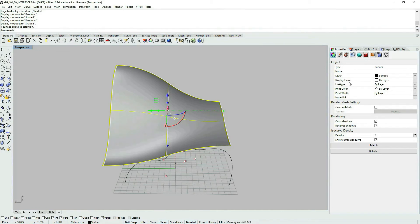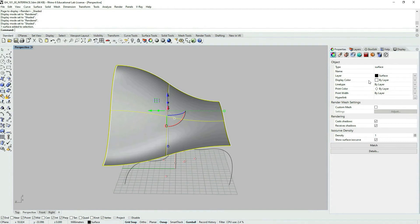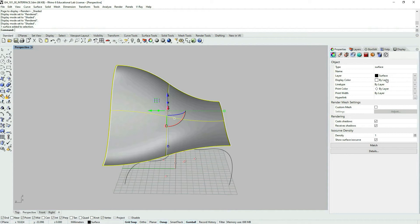And I'd like to talk about display color now. So currently display color, print color, print width are related to the layer that the object is in.